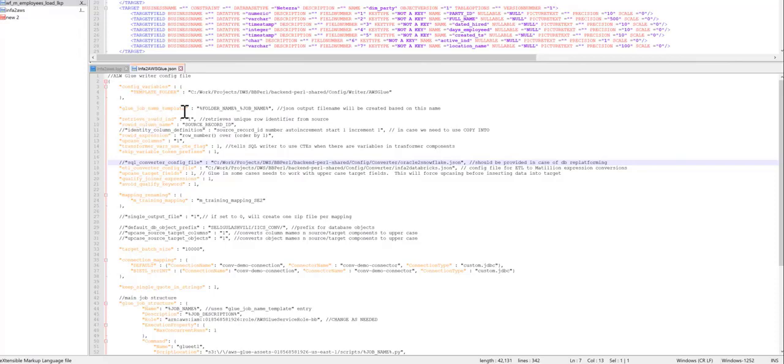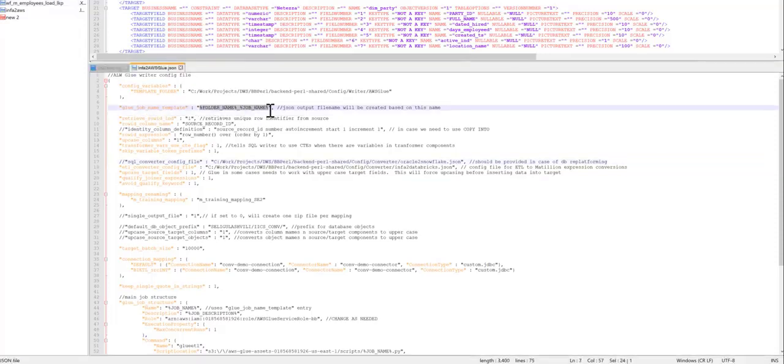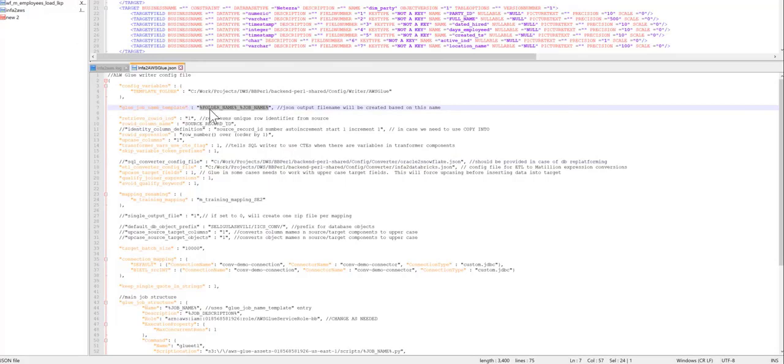For example, in Informatica, we always have folders. And within folders, we have mapping sessions and workflows. In Glue, we don't have folders. So you can tell the converter how to generate the name of the mapping, or the name of the Glue job. This is the default pattern. You can adjust that in case you want to create a prefix or suffix. You can do that.